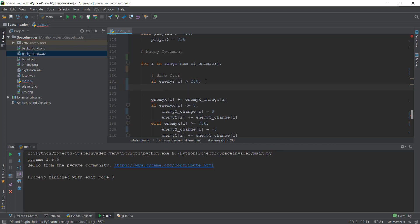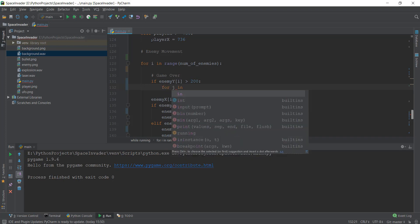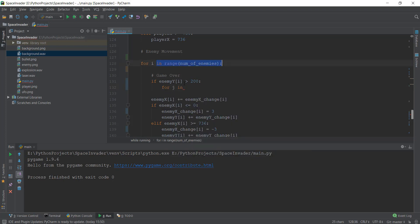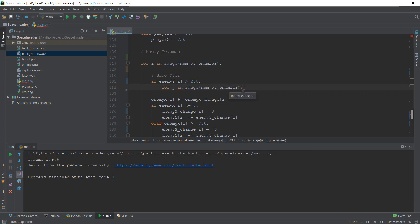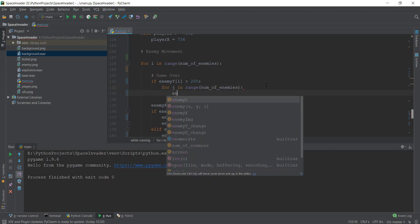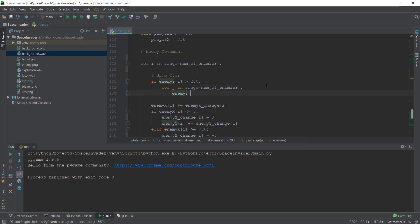So whenever one of the enemies comes to 200 pixels, we want to move all the enemies. So we are going to create another for loop — for J in range — and copy the enemy list because we want to move all the enemies out of the screen. That's why I'm creating an inner for loop inside this outer for loop. And under this, I'm just going to change the Y-axis: enemy Y of J equals 2000. This should make sure that these enemies go below the screen to 2000 pixels.